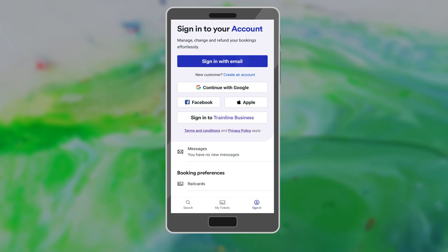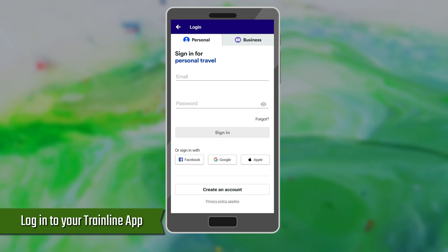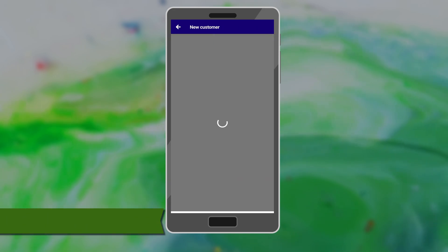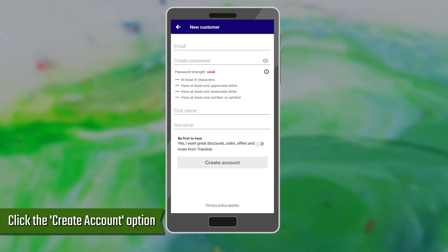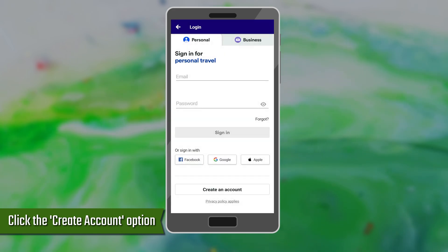Next, log in to your Trainline app using your user login credentials. If you don't have an account, click the Create Account option and follow the instructions to have a Trainline account.